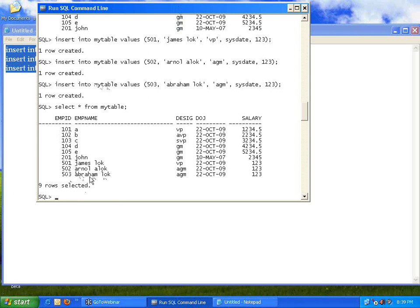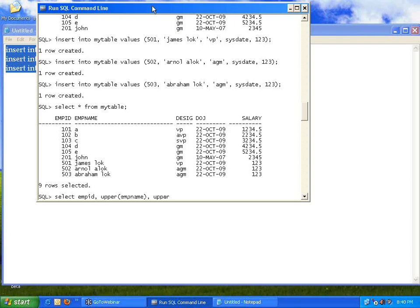I entered the names with lowercase letters, so they are stored in lowercase. Now when I want the name printed on screen, I want it in capital letters. To do that: SELECT emp_id, and then use a command called UPPER with the column name — UPPER(employee_name), UPPER(designation) FROM my_table.